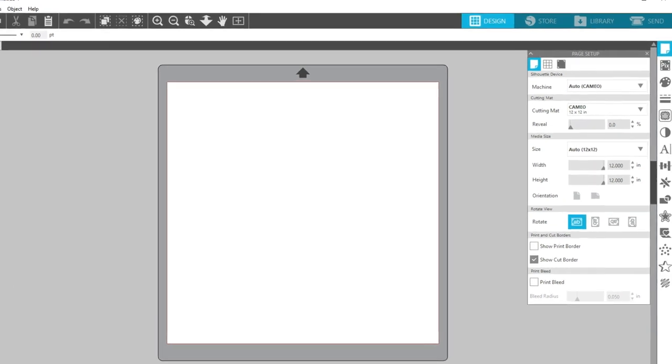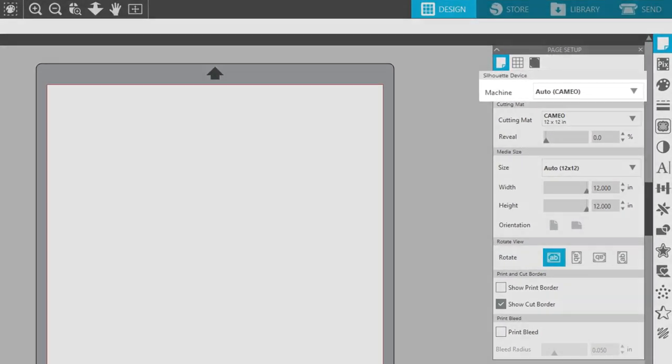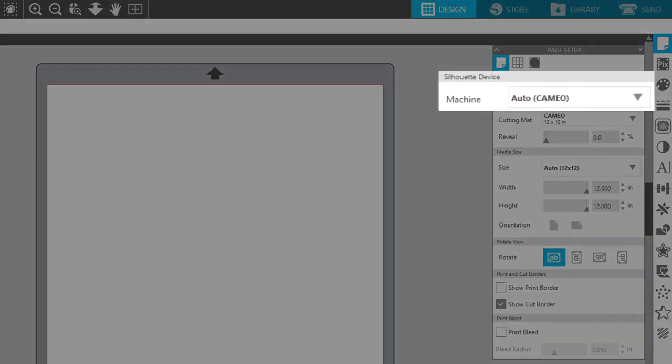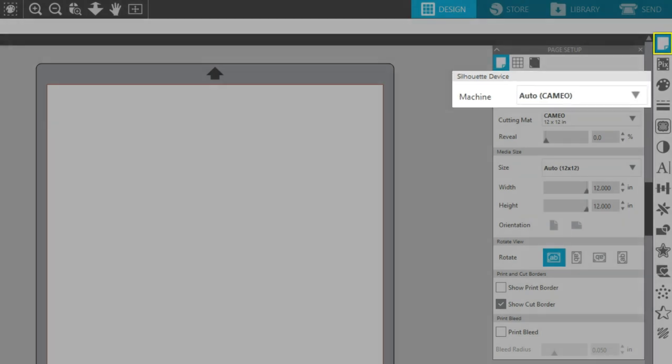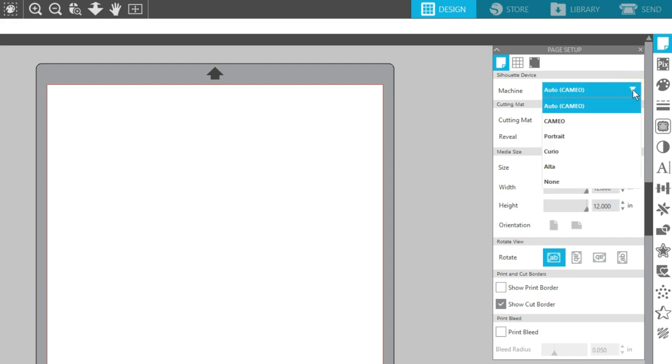New in Silhouette Studio version 4.3 is the improved ability to select your machine in the Page Setup panel. Once you choose your device, the options below it will only show compatible options for that specific machine.